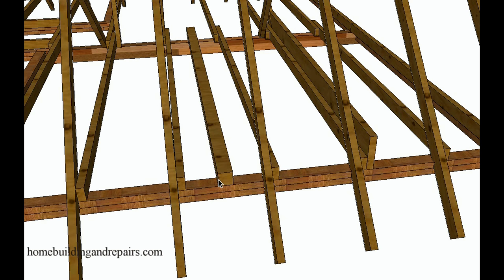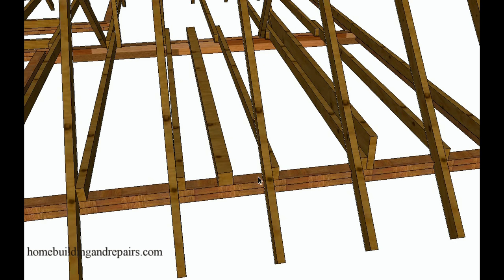Instead of nailing two 2x6s together you could always use a 4x6. You could always install a larger joist next to the existing ceiling joist. And again you might need to get a little creative here. This might require a 4x4 here and a 4x4 over here, depending upon the location of the swing and of course the layout of the floor joist.